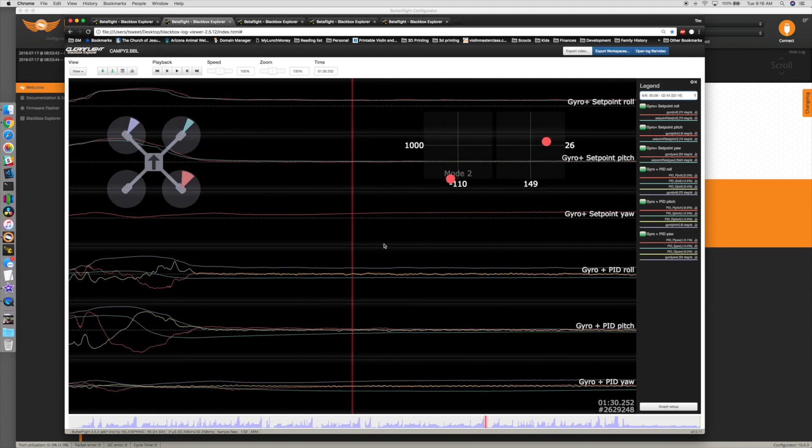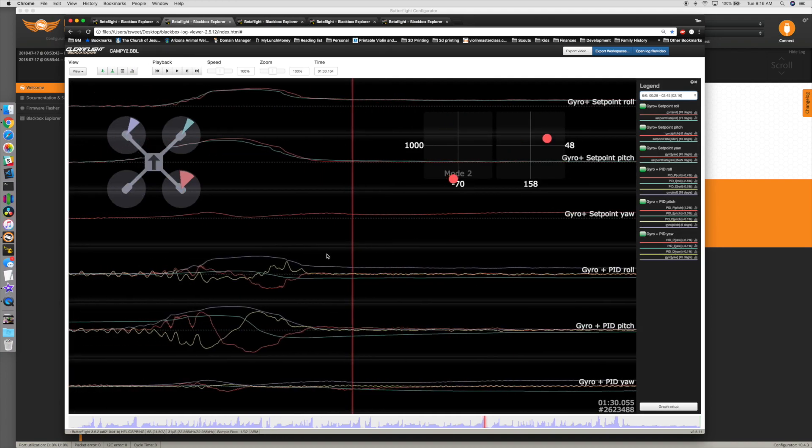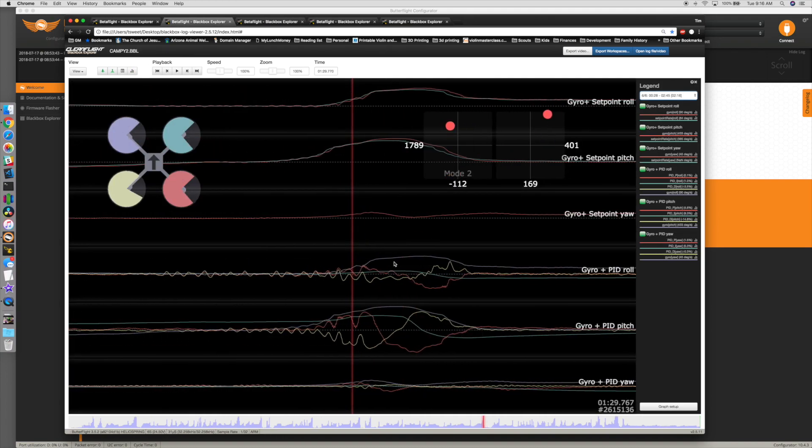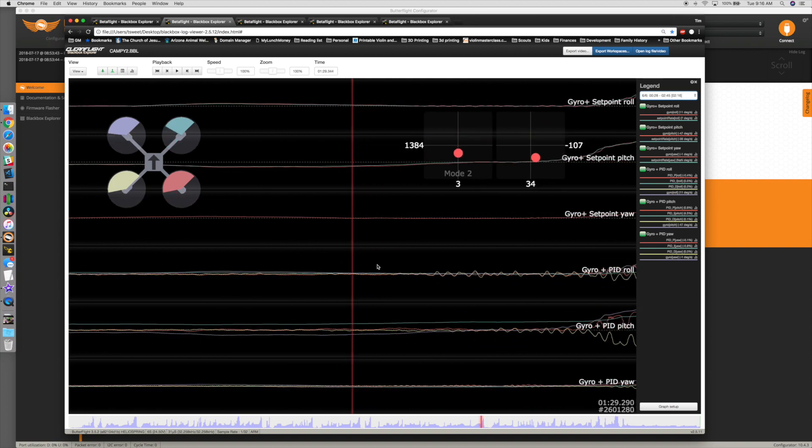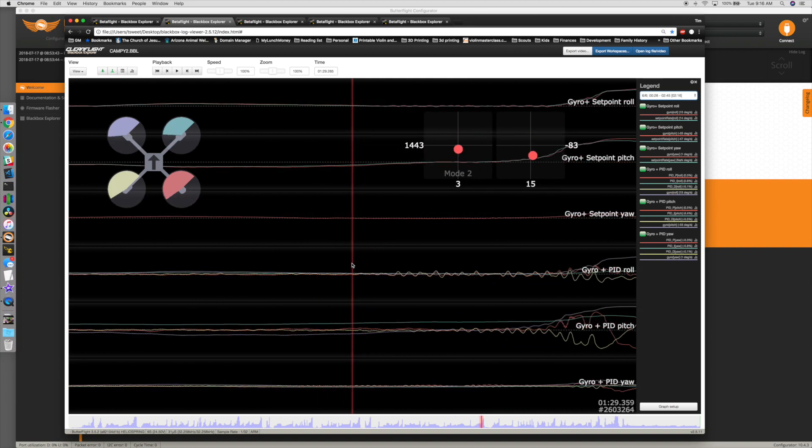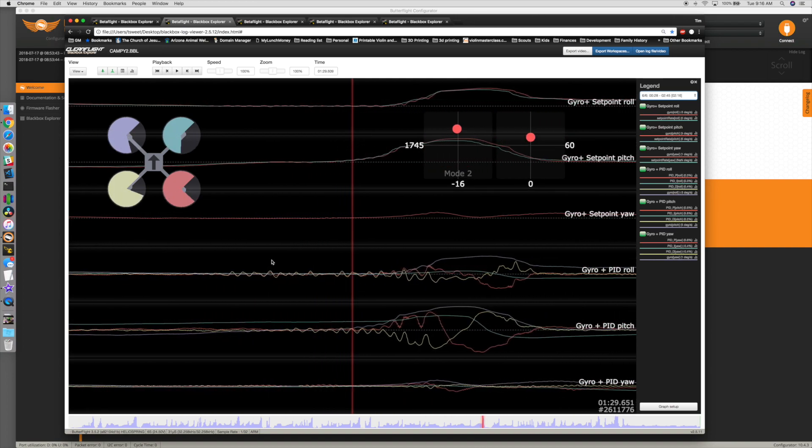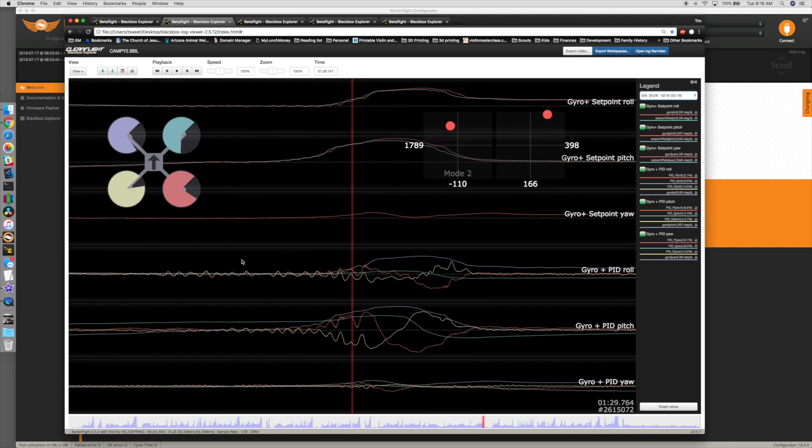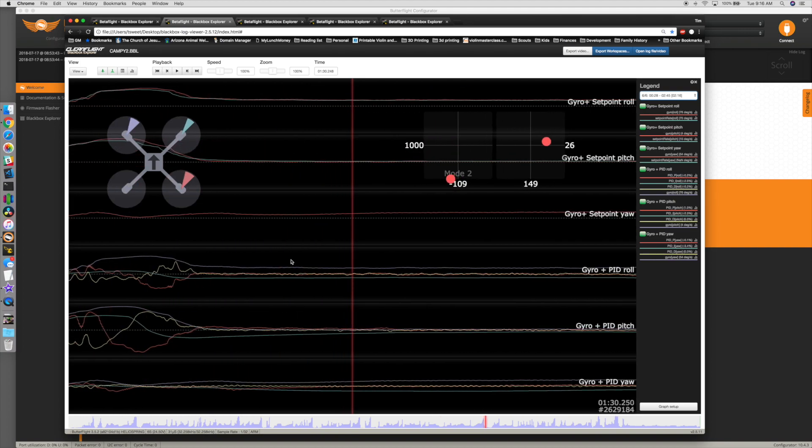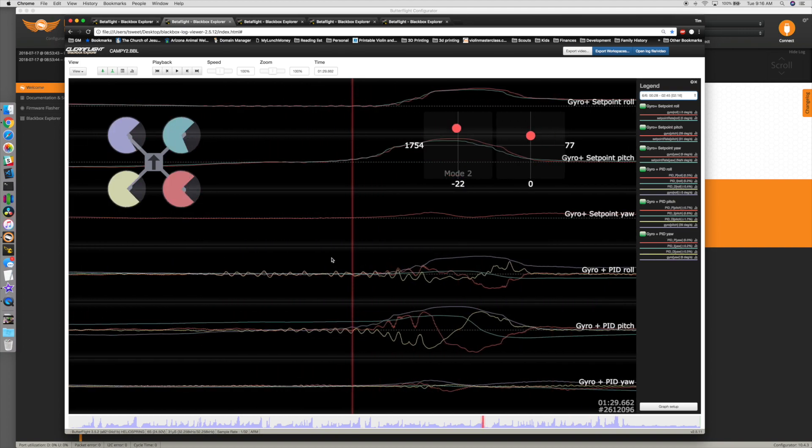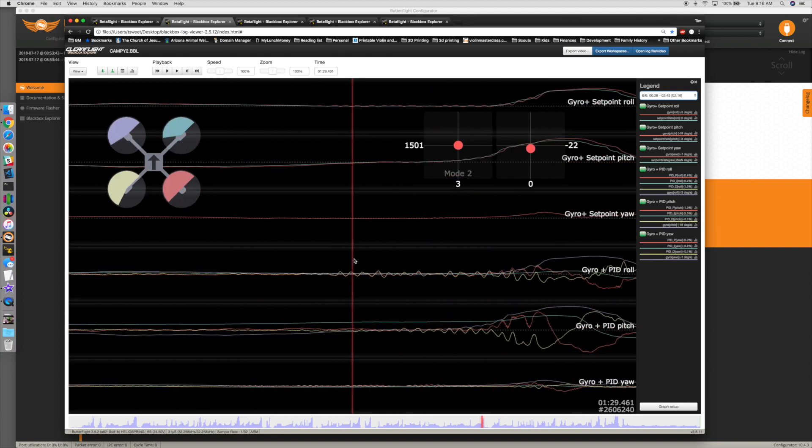This is after switching props. High throttle situations still have a little bit, but that's just because this needs PID tuned. But this is entirely flyable stock. This is crazy. It's a major difference.